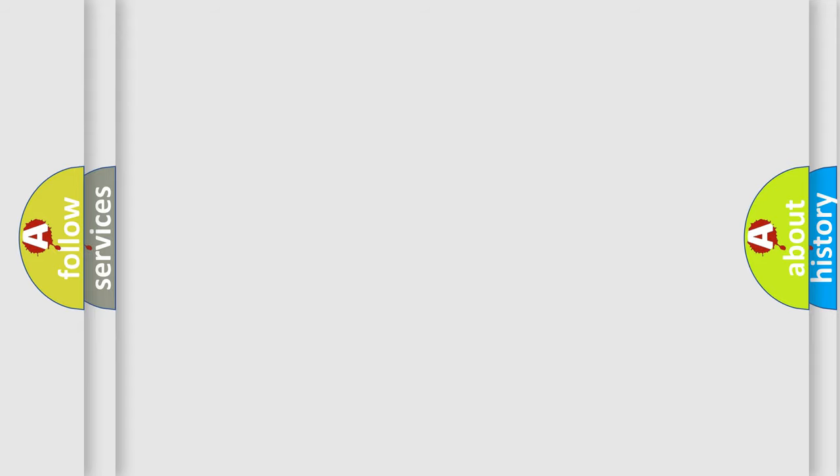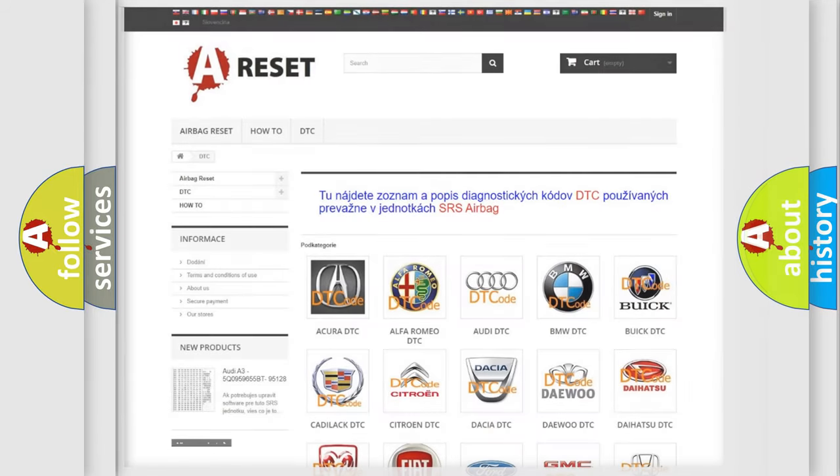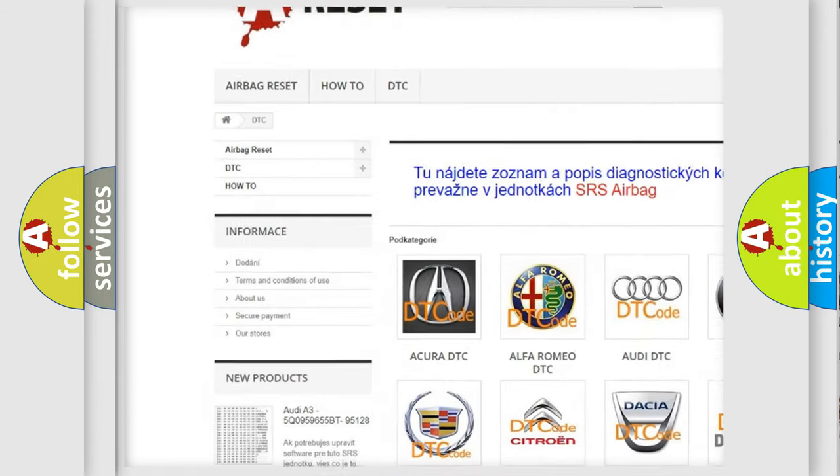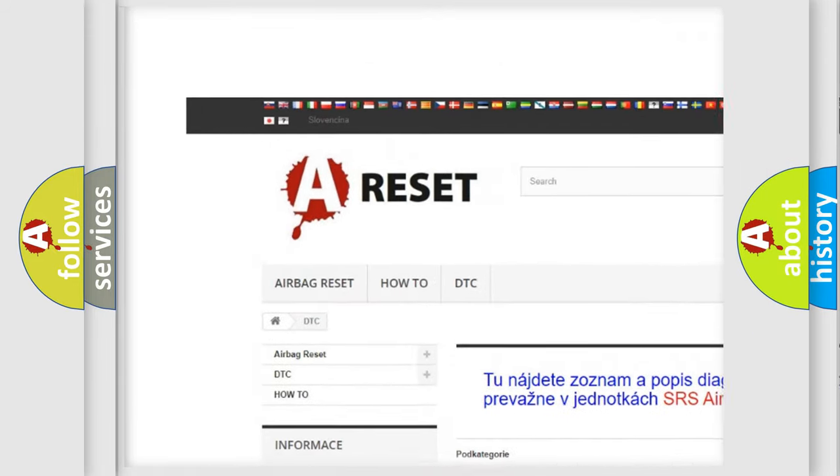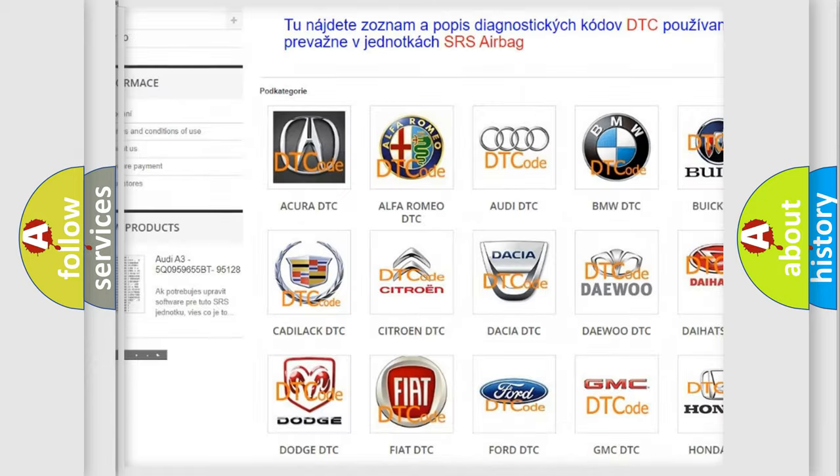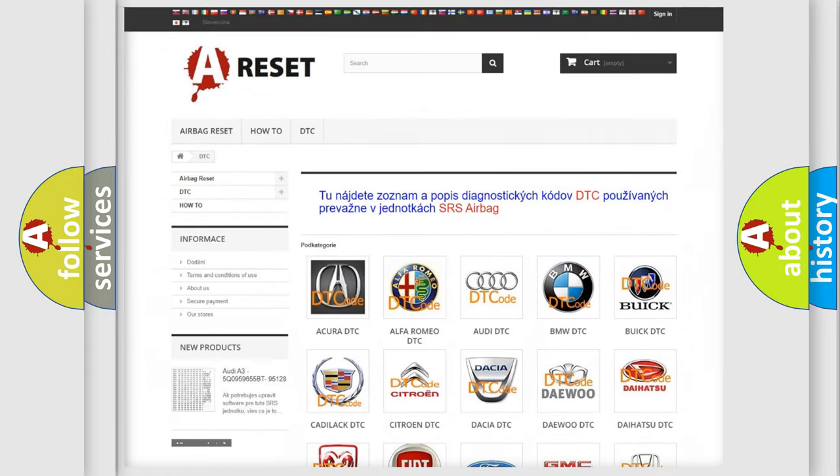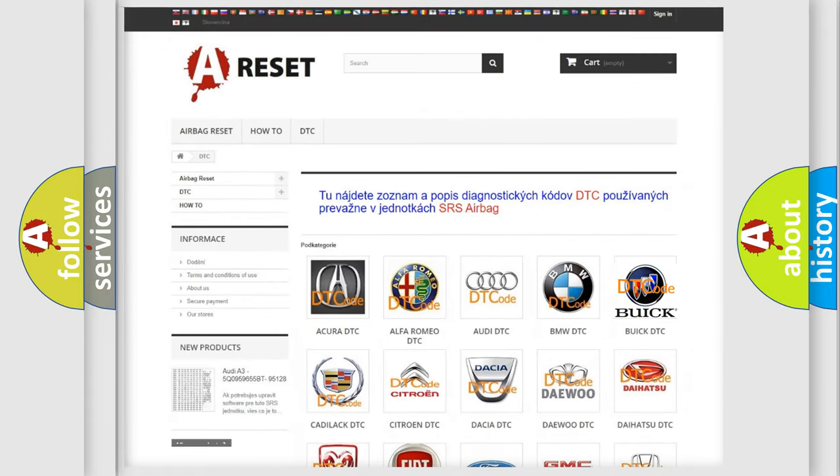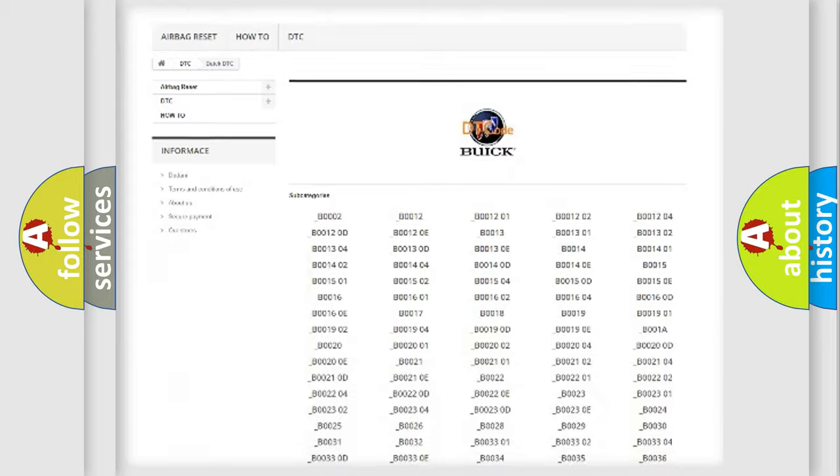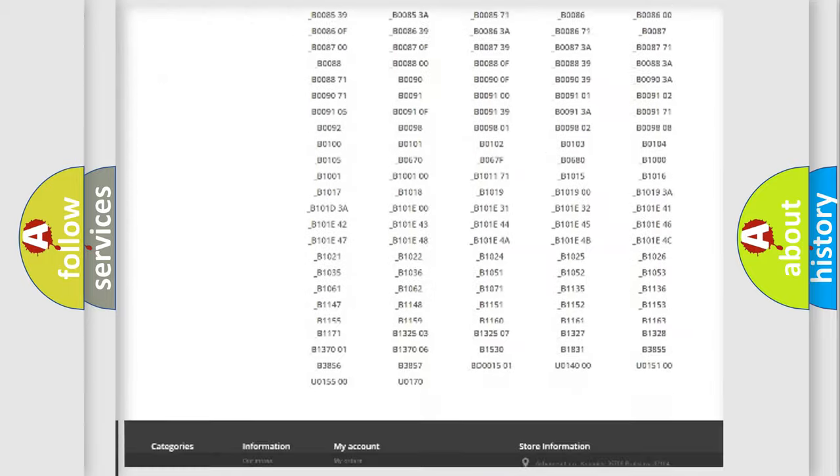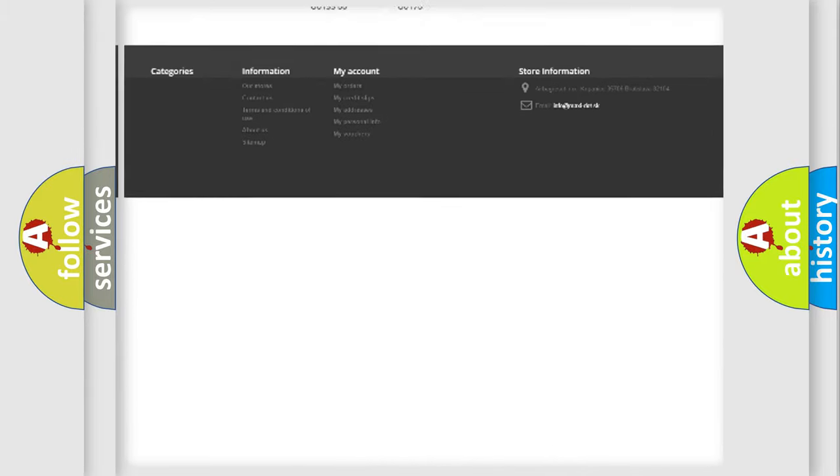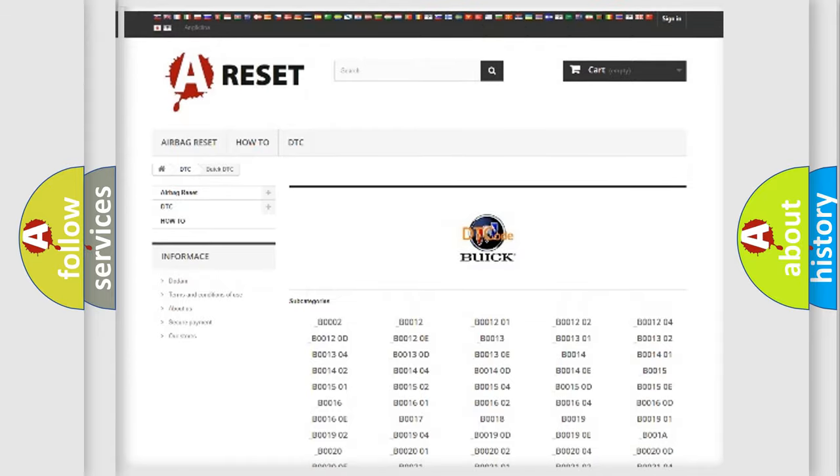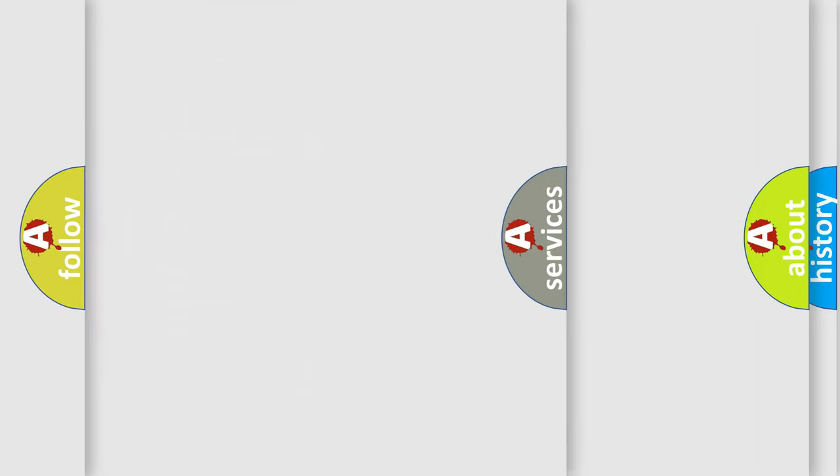Our website airbagreset.sk produces useful videos for you. You do not have to go through the OBD2 protocol anymore to know how to troubleshoot any car breakdown. You will find all the diagnostic codes that can be diagnosed in Buick vehicles, and also many other useful things.